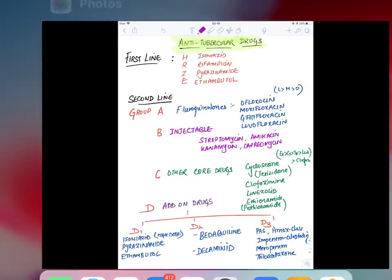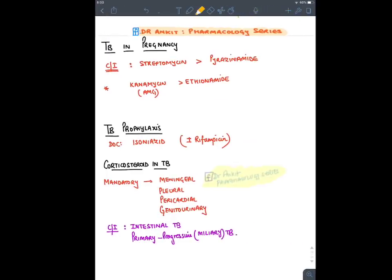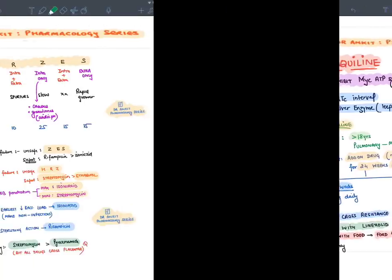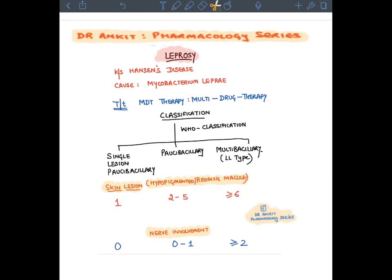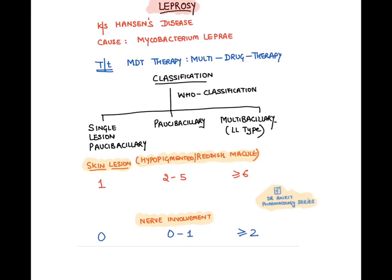Let's discuss leprosy — also known as Hansen's disease, caused by Mycobacterium leprae. Treatment is MDT (multi-drug therapy). According to WHO classification: one skin lesion with no nerve involvement is single-lesion paucibacillary; two to five skin lesions or zero to one nerve involvement is paucibacillary; more than six skin lesions or more than two nerve involvements is multibacillary (most dangerous type).